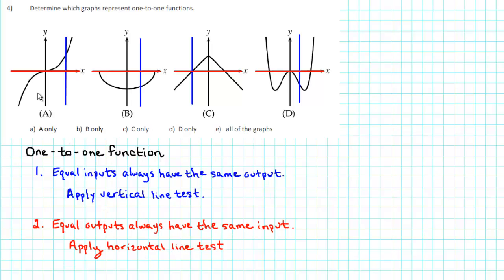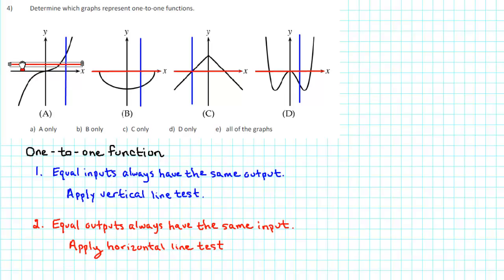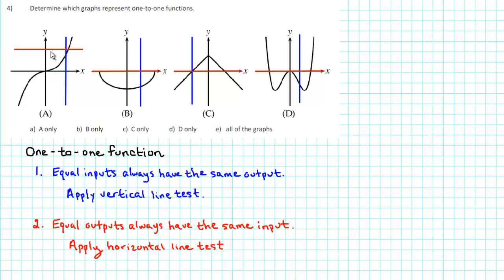So let's check graph A. For graph A, we see that when Y is negative, the horizontal line intersects the graph exactly once. When Y is equal to zero, the horizontal line intersects the graph exactly once. And when Y is positive, a horizontal line intersects the graph exactly once. Every horizontal line intersects graph A exactly once, so graph A is a one-to-one function.